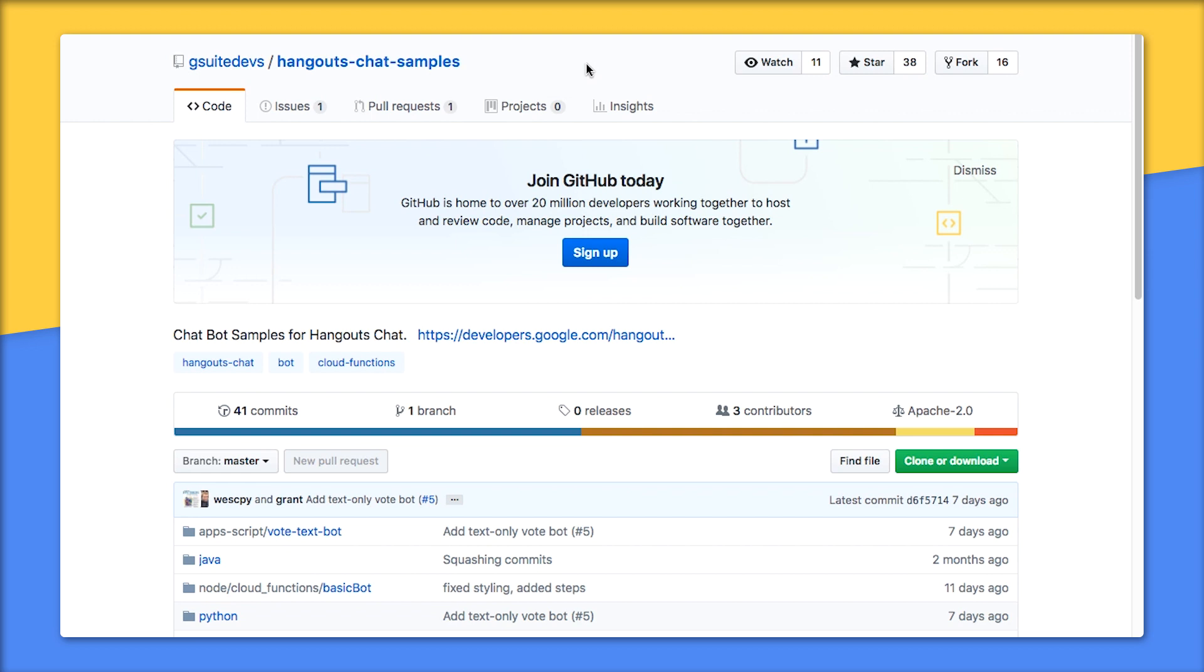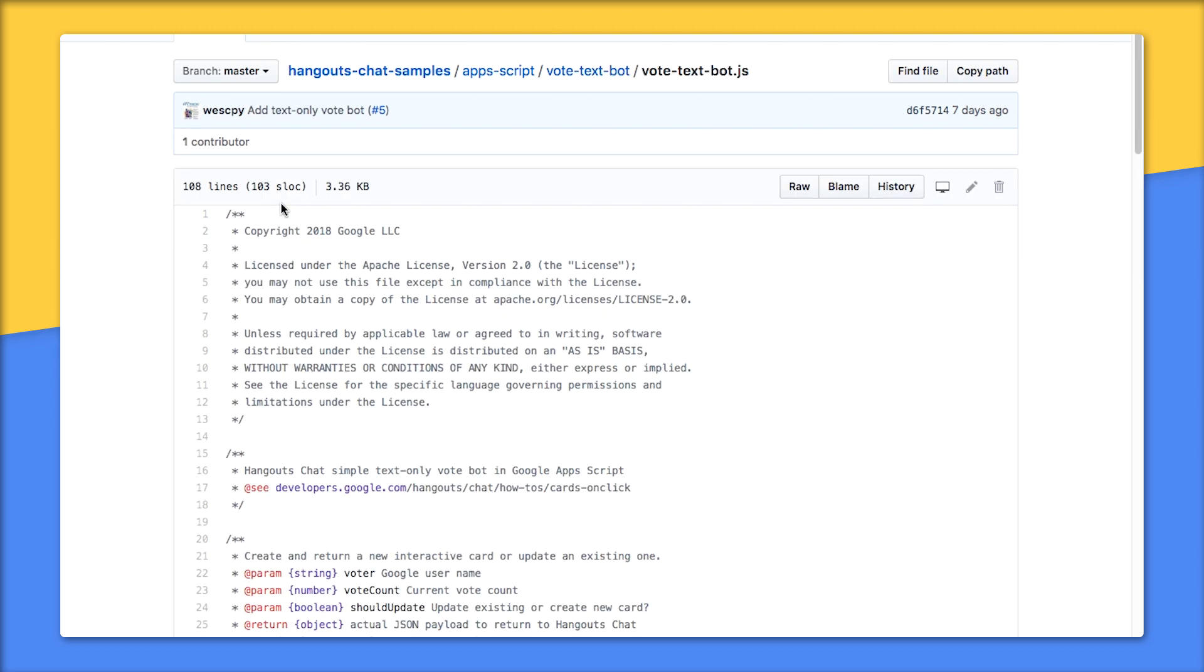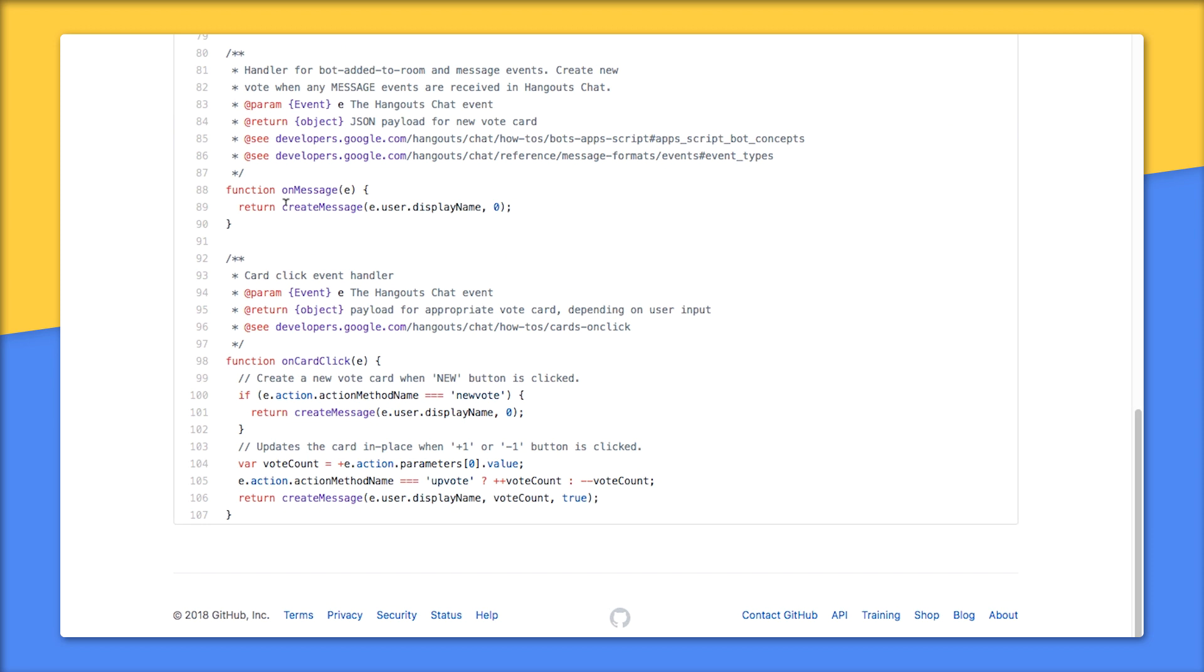The bot we're implementing is a text-only version of the vote bot. Let's look at it in App Script first. Here's what the vote card looks like - you'll see plus one and minus one buttons for up and down votes, as well as a new button for starting new votes, which is the default action. Okay, now we can look at the vote text bot dot JS script.